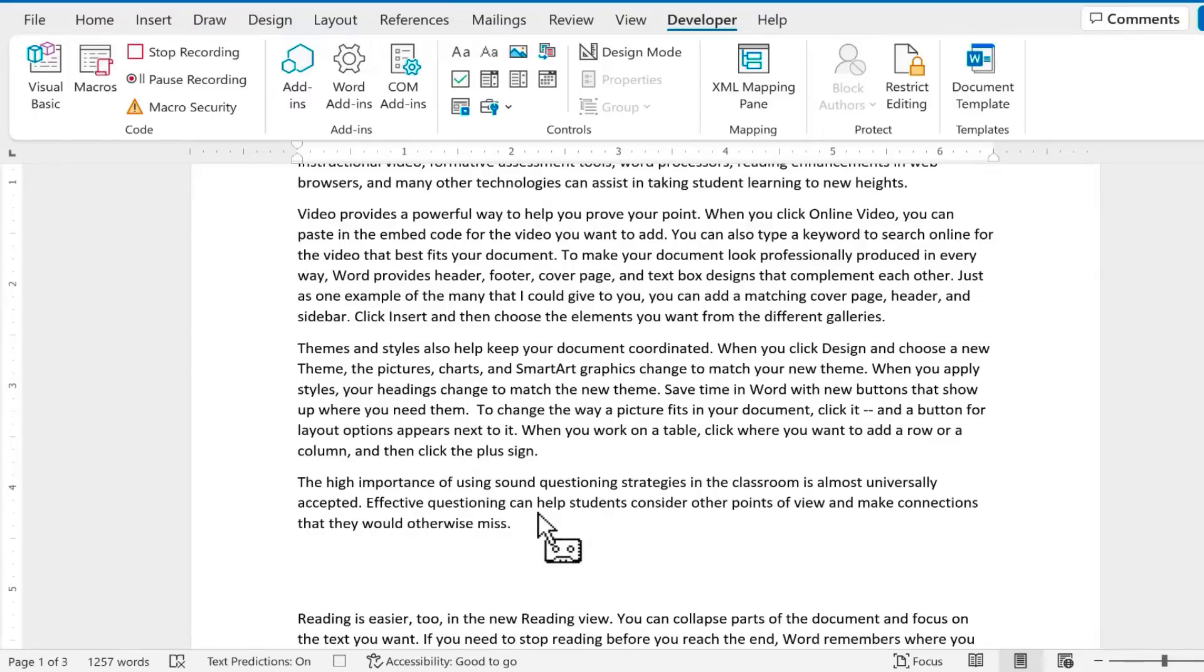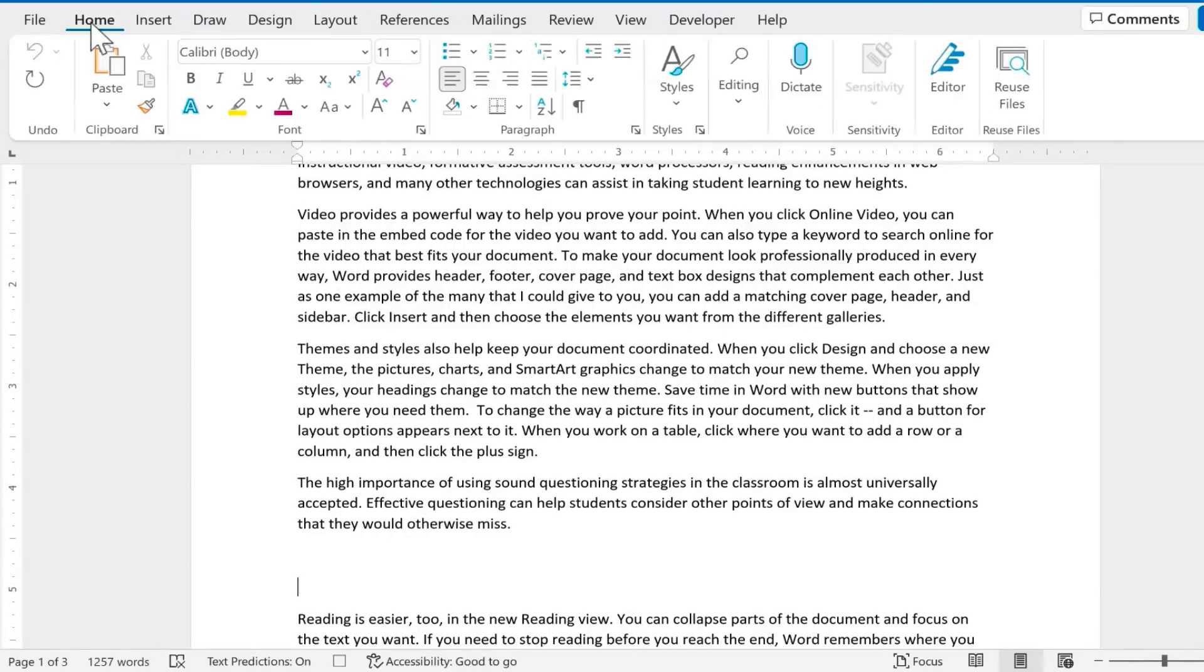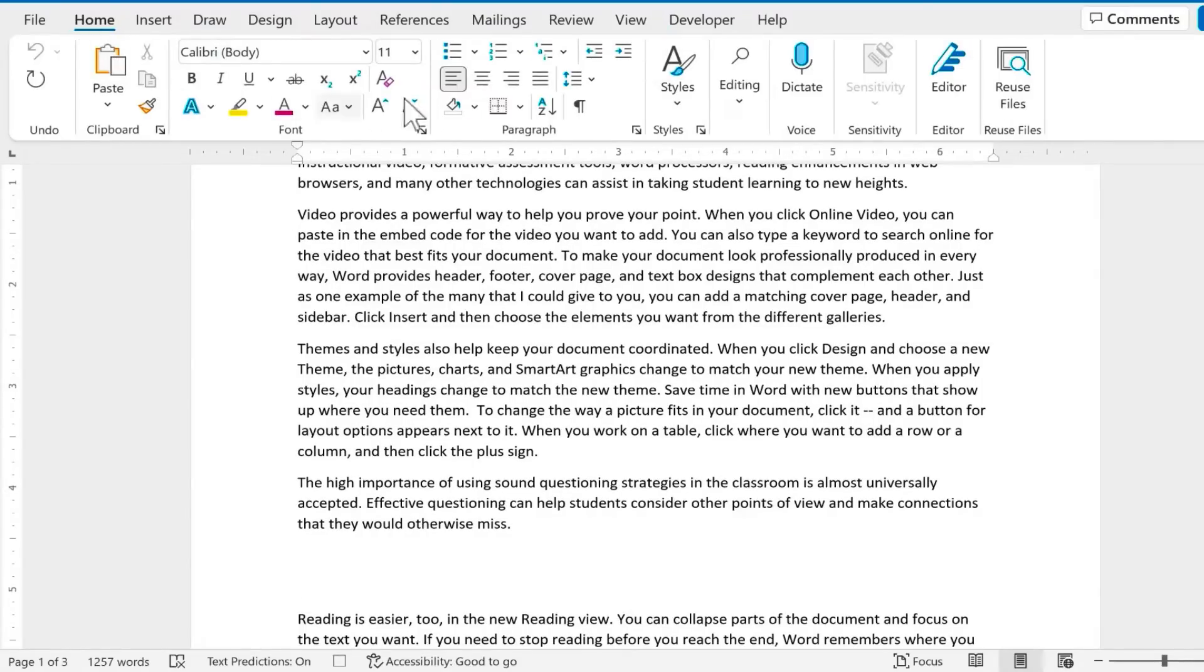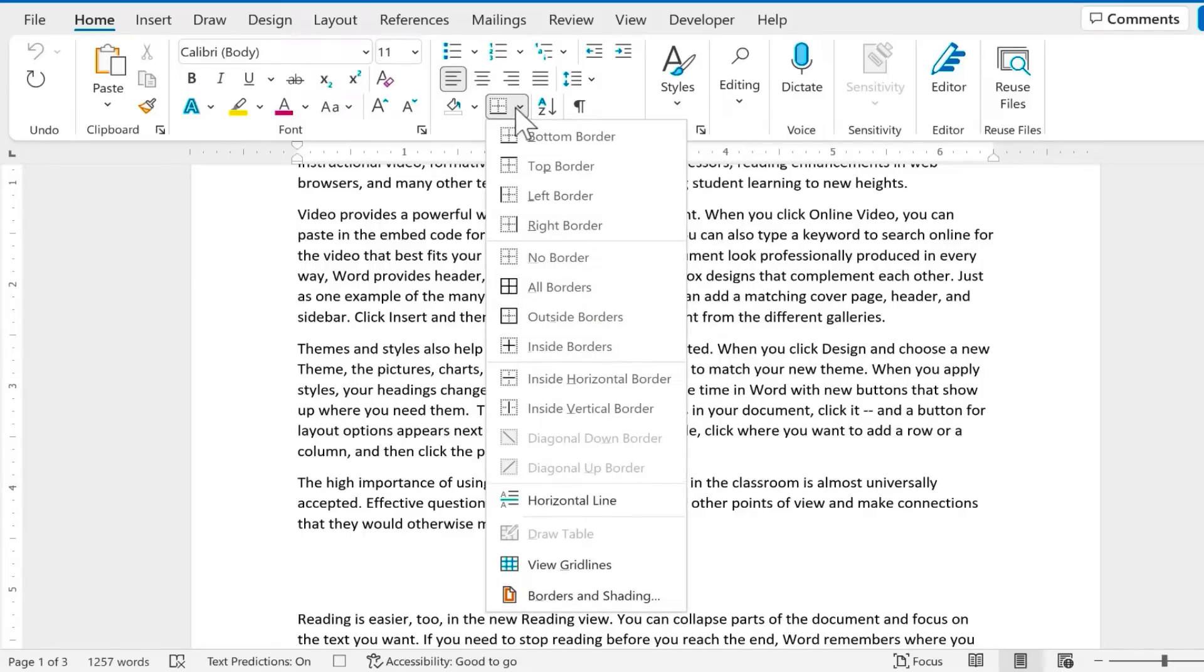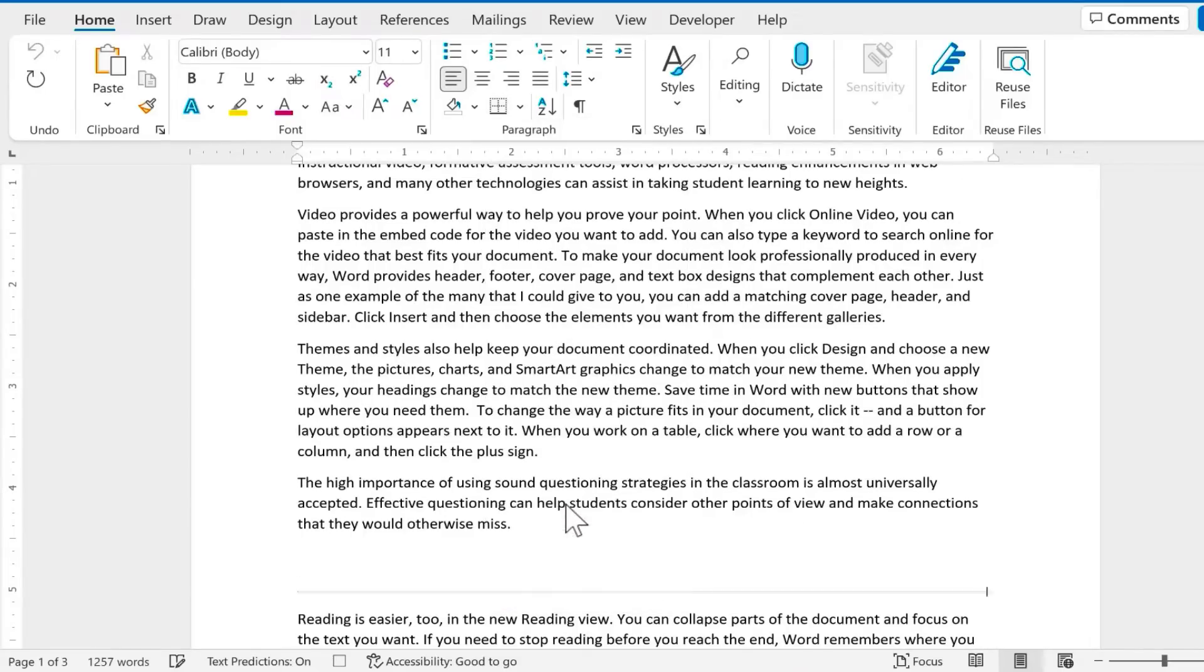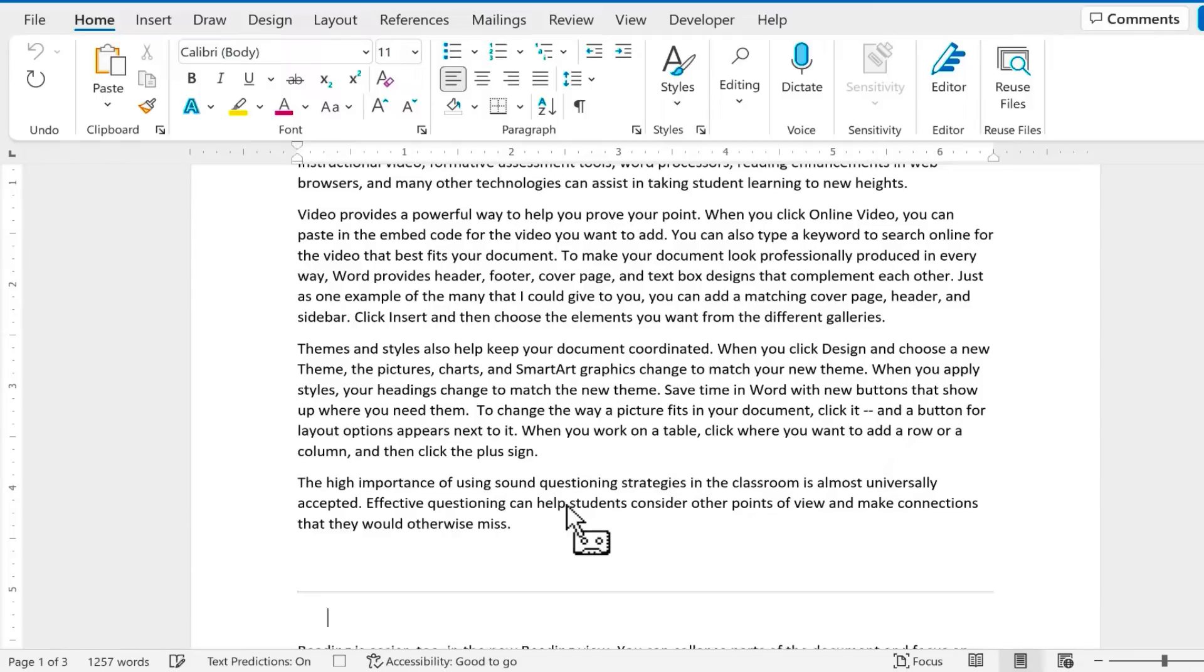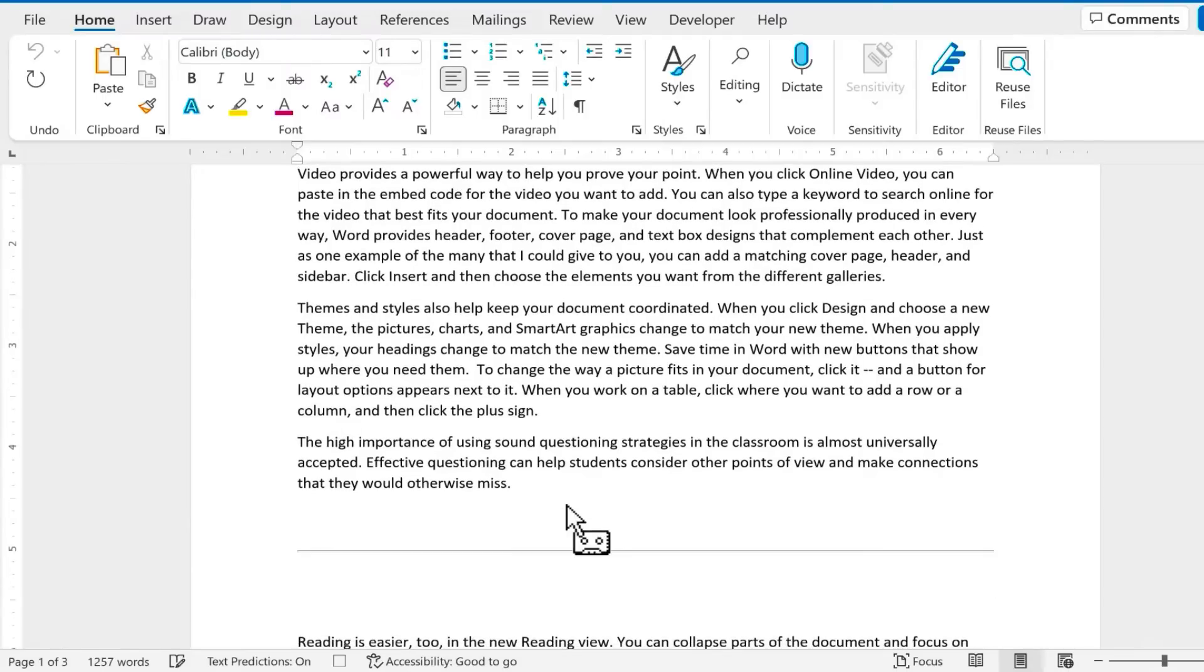Then I want a separator, maybe a horizontal line. So I'm going to go to the Home tab and the Paragraph group. I'm going to click next to the Borders button. Here's a button that gives me a horizontal line. Then I'll tap Enter a couple more times. That's a nice separator, creating some space between two sections of this manual.